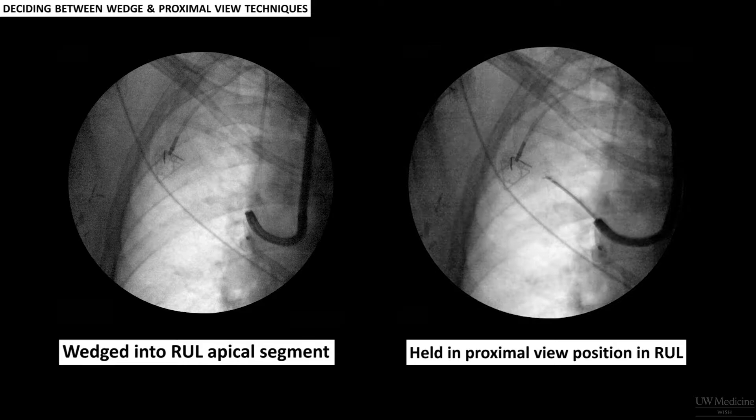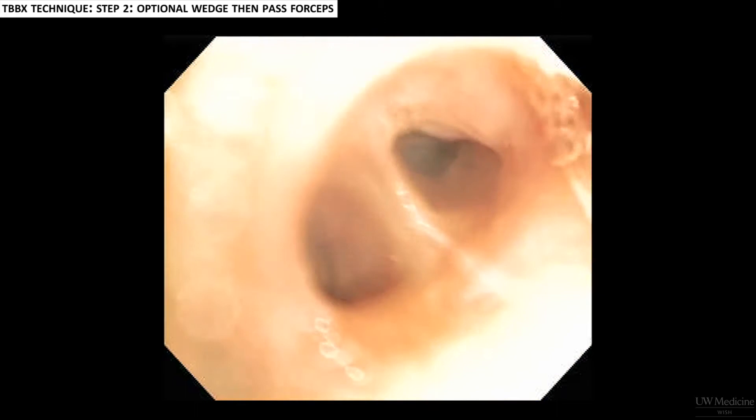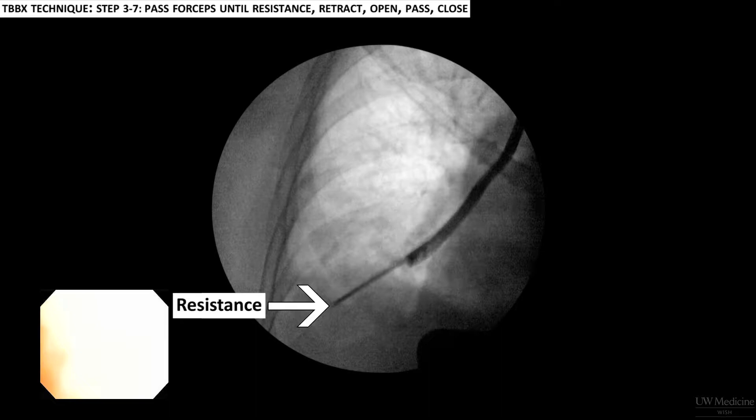When it is time to take the transbronchial biopsies, maneuver the bronchoscope into the chosen airway. Here you can see the bronchoscope wedging in the right lower lobe lateral segment, and vision is lost. The forceps are passed through the working channel and attention turns to the fluoroscopy screen. Continue passing the forceps until you meet resistance, or until you can see on fluoro that your forceps are within a centimetre of the pleural surface, whichever comes first.